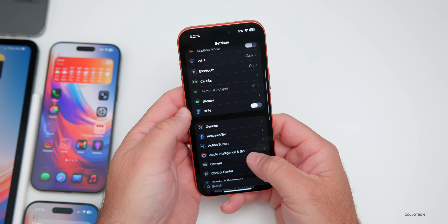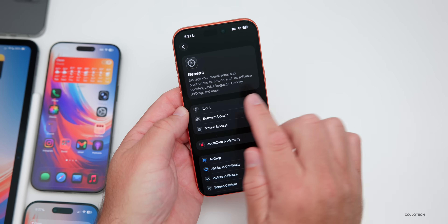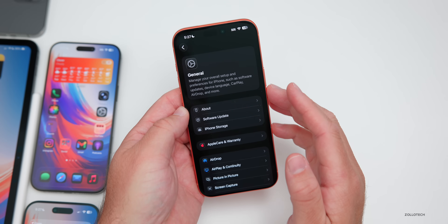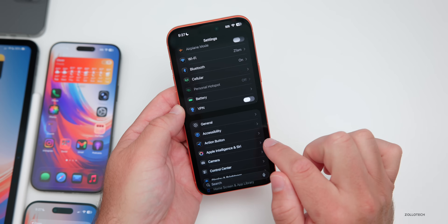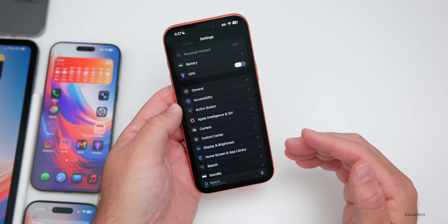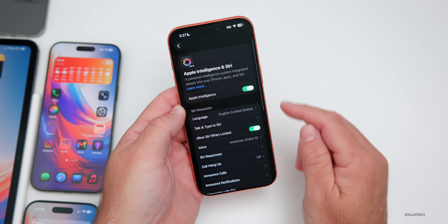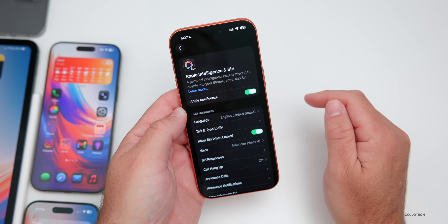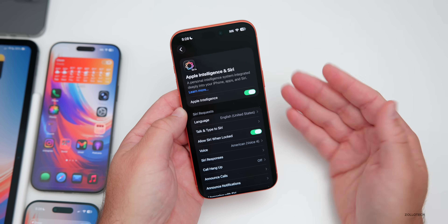In Settings, you may have already noticed that headings for different sections are now left-justified with their explanation text below, such as under General and Accessibility. Going into Apple Intelligence & Siri, it now says 'Beta' again — in beta 4 we didn't have Apple Intelligence and Siri in beta.